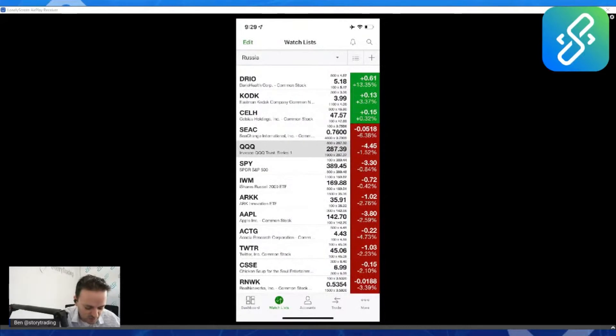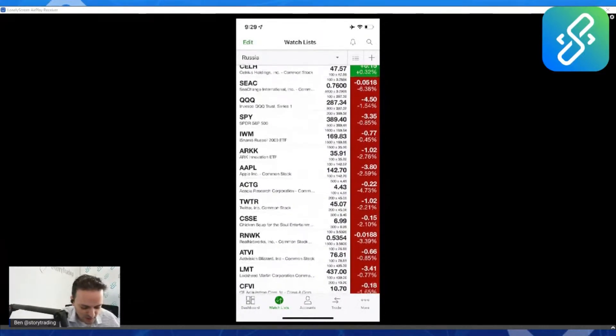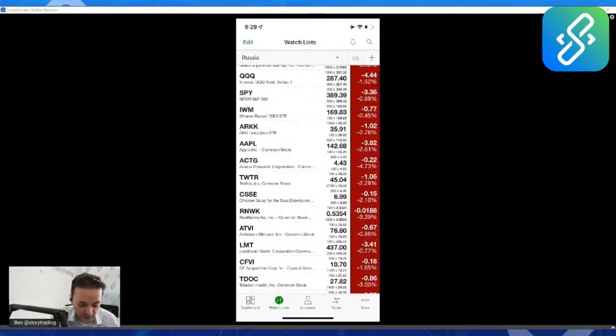When you get that capitulation event to those support levels, hopefully on the Nasdaq and the SPY and Apple. So these are tough times. I've been through it in the 2000 dot-com bust.